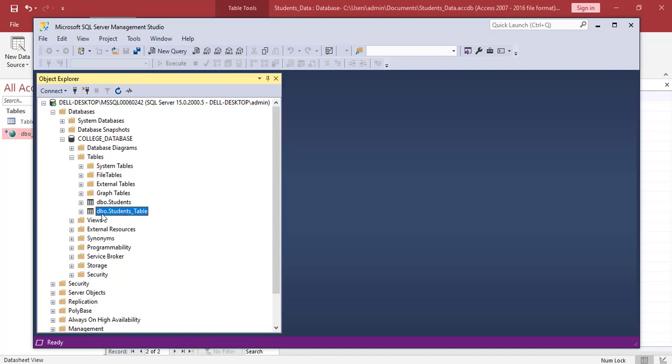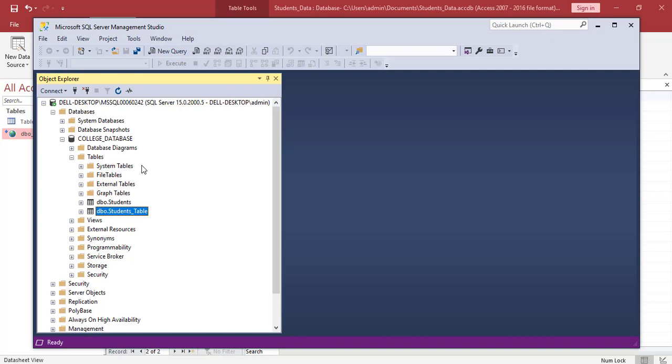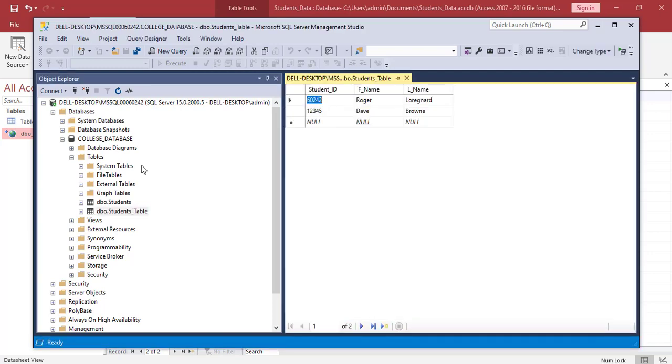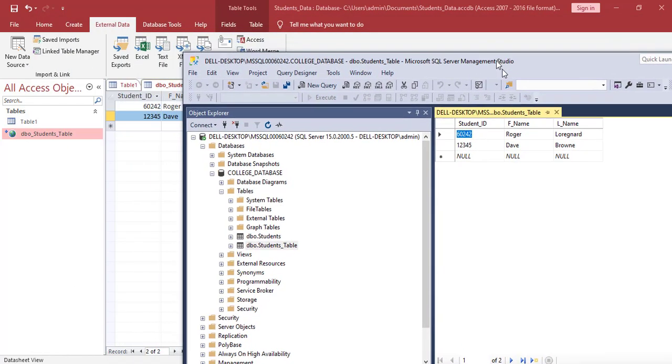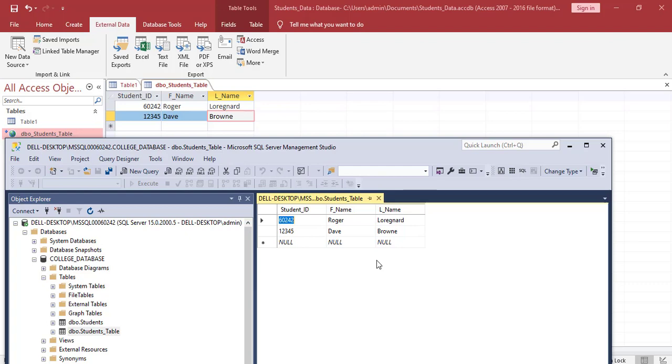We're going to right-click. We're going to edit the top 200 rows to view the data in the tables. And as you can see, the information that we entered on Microsoft Access is reflected in the server, is saved actually in the server. The Microsoft Access is just a front-end application that is used in order to enter data into the server. The information is actually saved on the server.